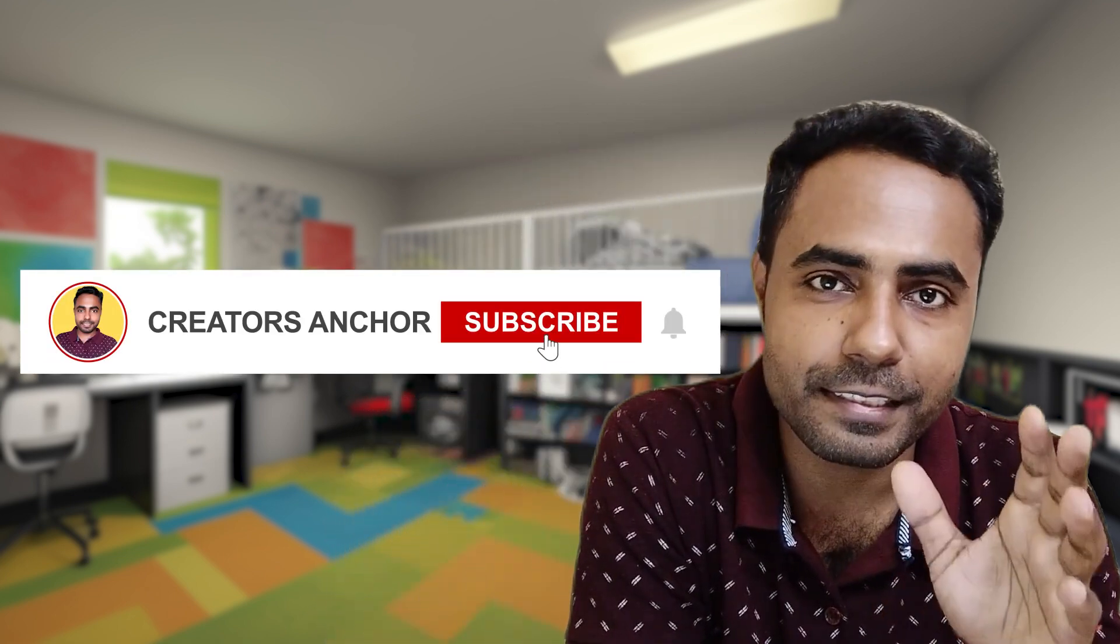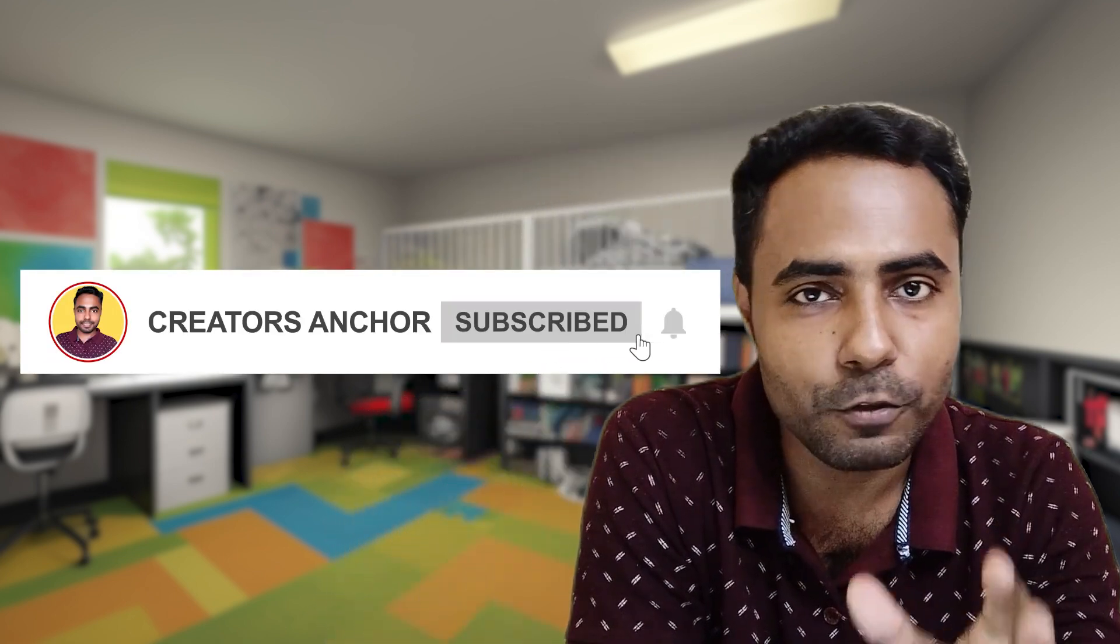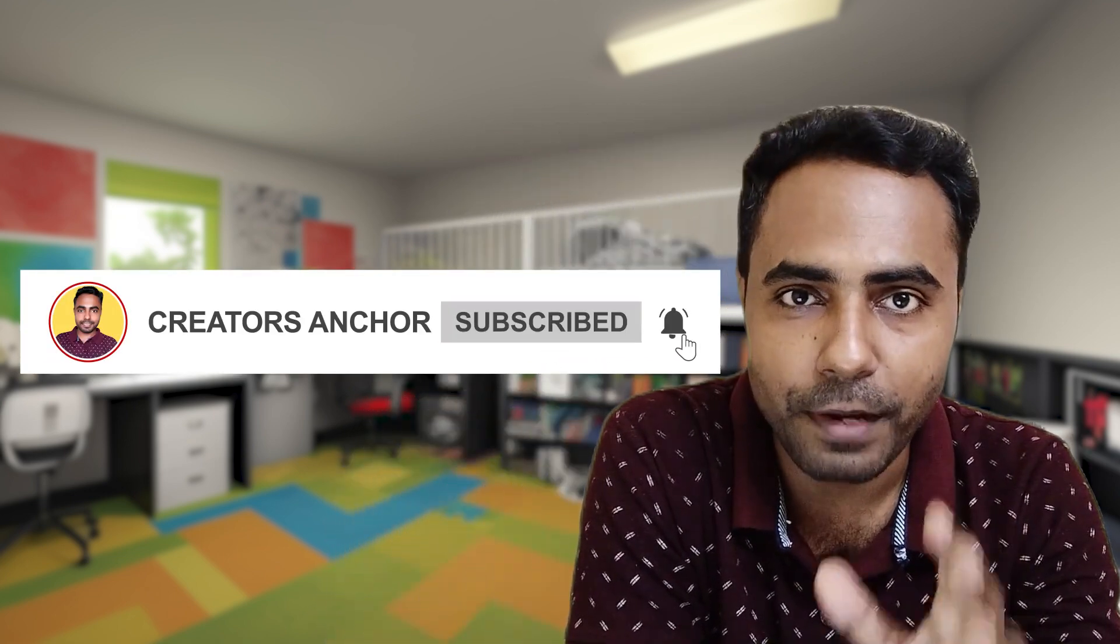So I hope you like this video. If yes, then please like, subscribe and share, and don't forget to press the bell notification icon to see more content like this. Thank you.